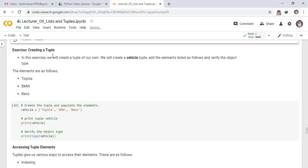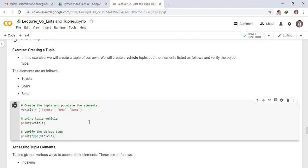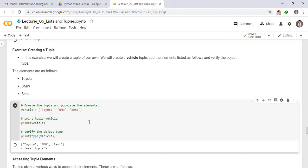Exercise: Creating a tuple. In this exercise, we will create a tuple of our own. We will create a vehicle tuple. Add the elements listed as follows and verify the object type. The elements are as follows: Toyota, BMW, Benz. Create the tuple and populate the elements. Create a tuple vehicle and assign elements Toyota, BMW and Benz. Print tuple vehicle. Print of vehicle. Verify the object type. Print type of vehicle. Run the cell. The output is Toyota, BMW, Benz and class tuple.